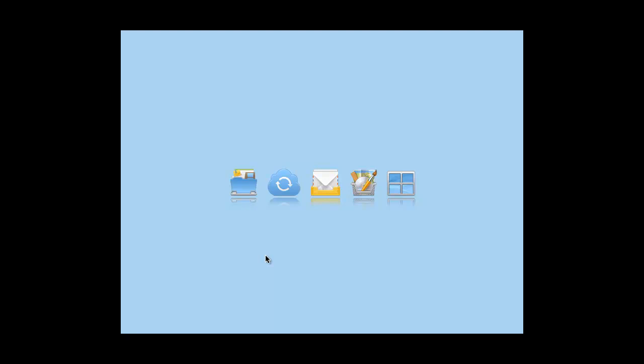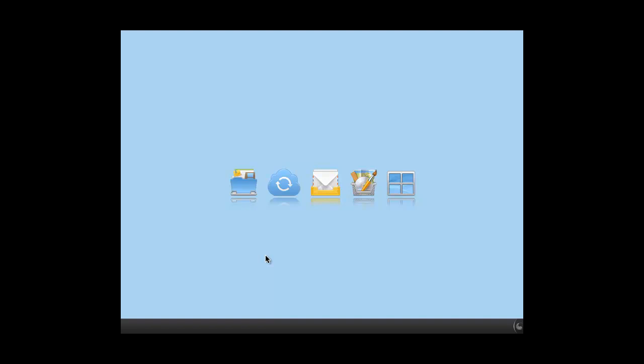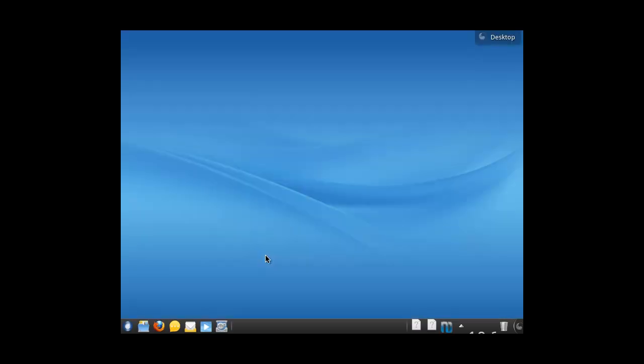My god, this takes ages to load. Oh, almost there. And there we go. Goddamn KDE stuff. Oh yeah, KDE.